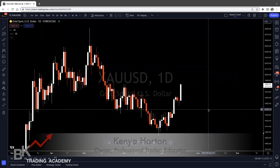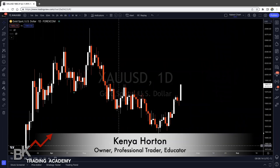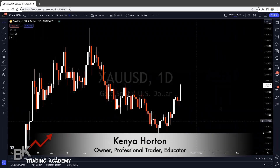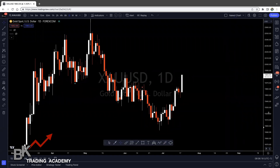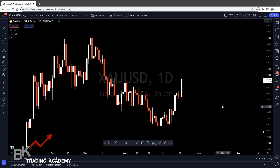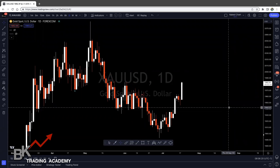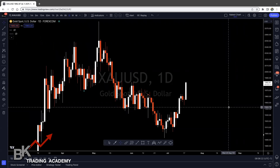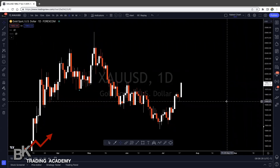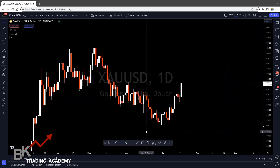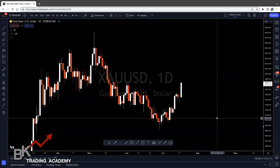Hey guys, welcome back to our channel. I'm Kenya with BK Trading Academy here with an analysis update of gold and the U.S. dollar. So we're going to hop in — I'm live in the New York session and we're just going to go over what's going on right now. If you're doing our 30-day challenge, this is going to help you as I'm going to go over all the criteria that Brian has walked you through.